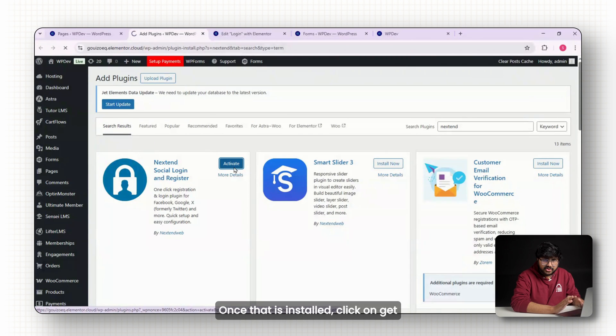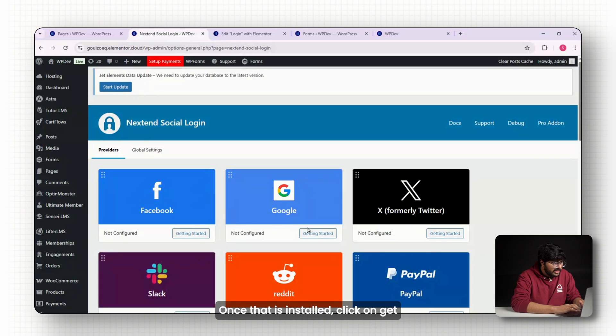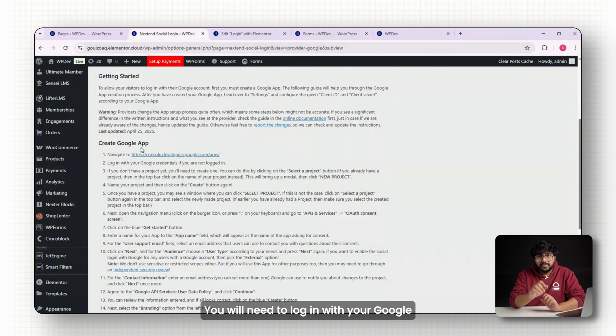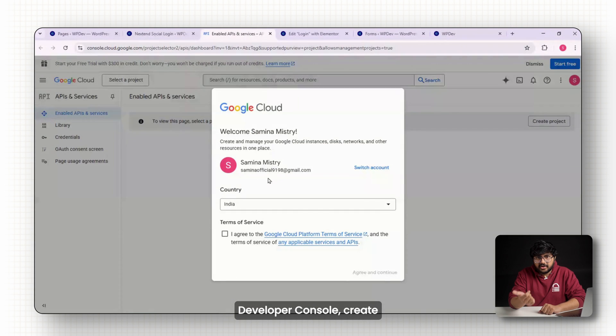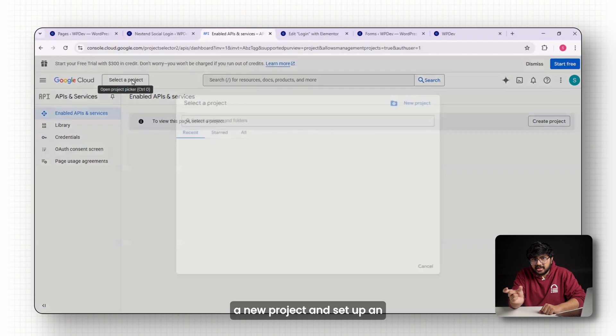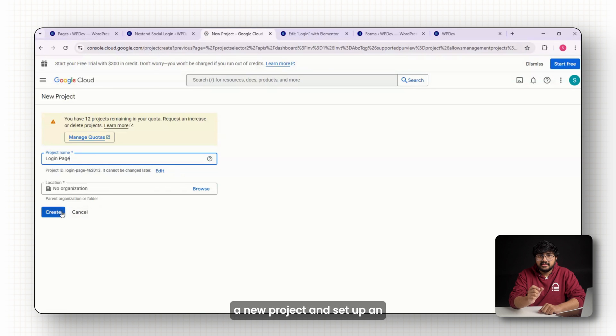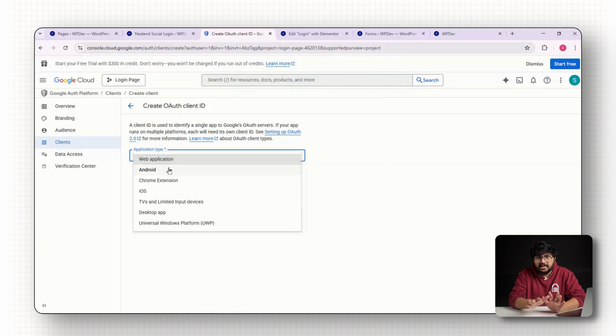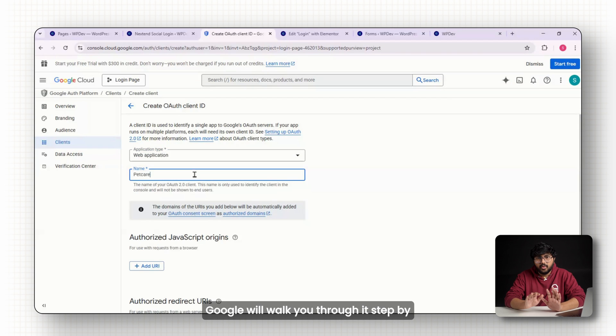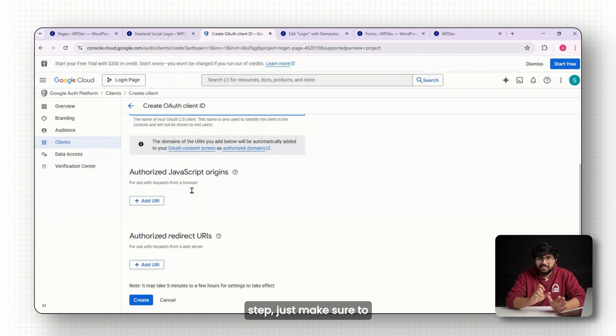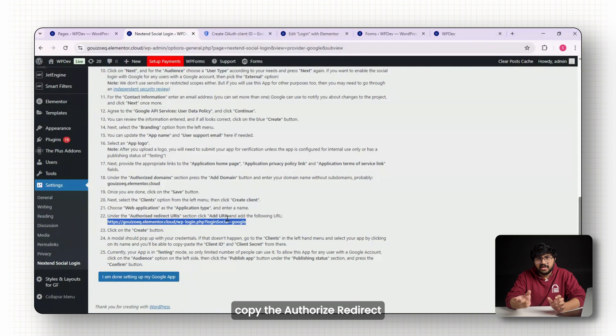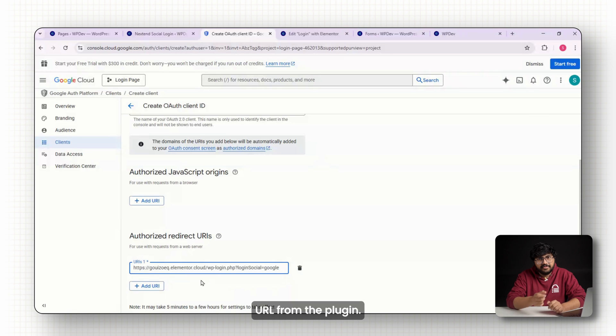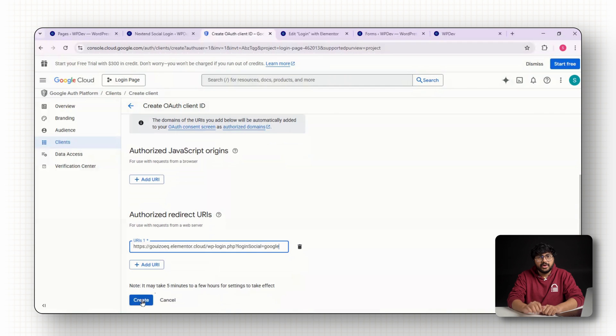Once that is installed, click on get started under the Google option. You'll need to log in with your Google developer console, create a new project and set up an OAuth screen and get your client ID. Google will walk you through it step by step. Just make sure to copy the authorized redirect URL from the plugin.